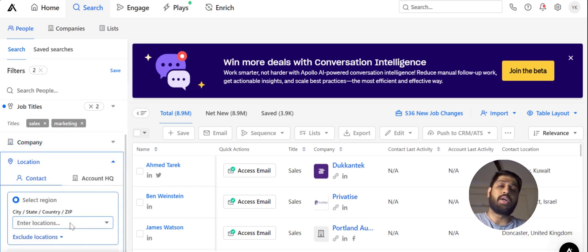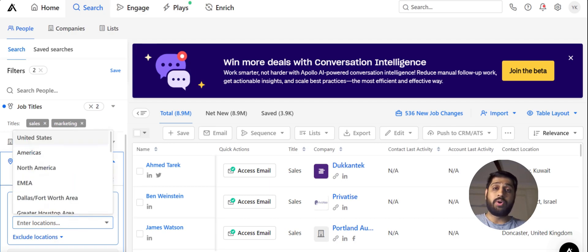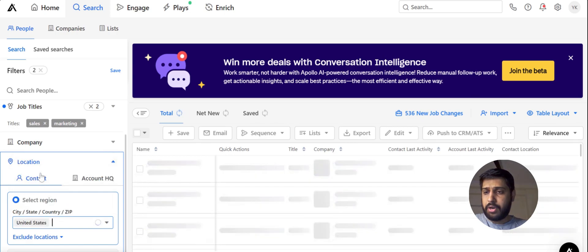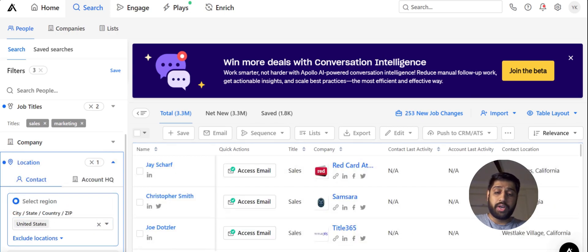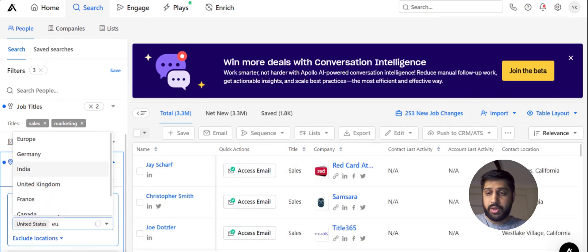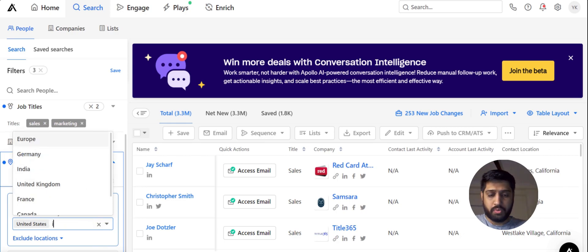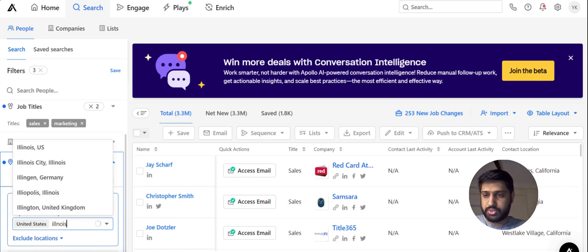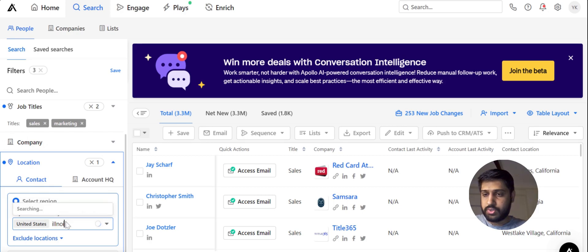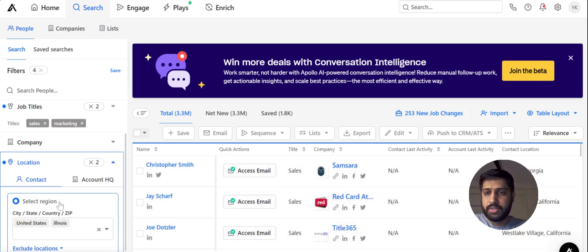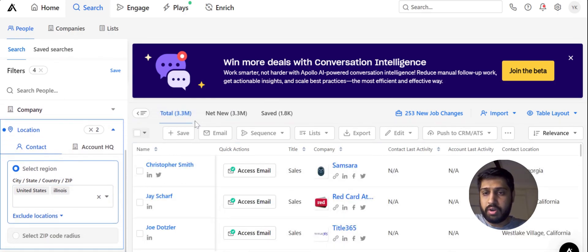Location is a filter that allows you to narrow down your search according to location. Let me put in United States here. Not only country-wise, we can also do it continent-wise — like we can put in Europe, South Africa, and many more. Right now I'm going to do it by city — let's do Illinois, US. You can see that the list has already gone down to 3.3 million.